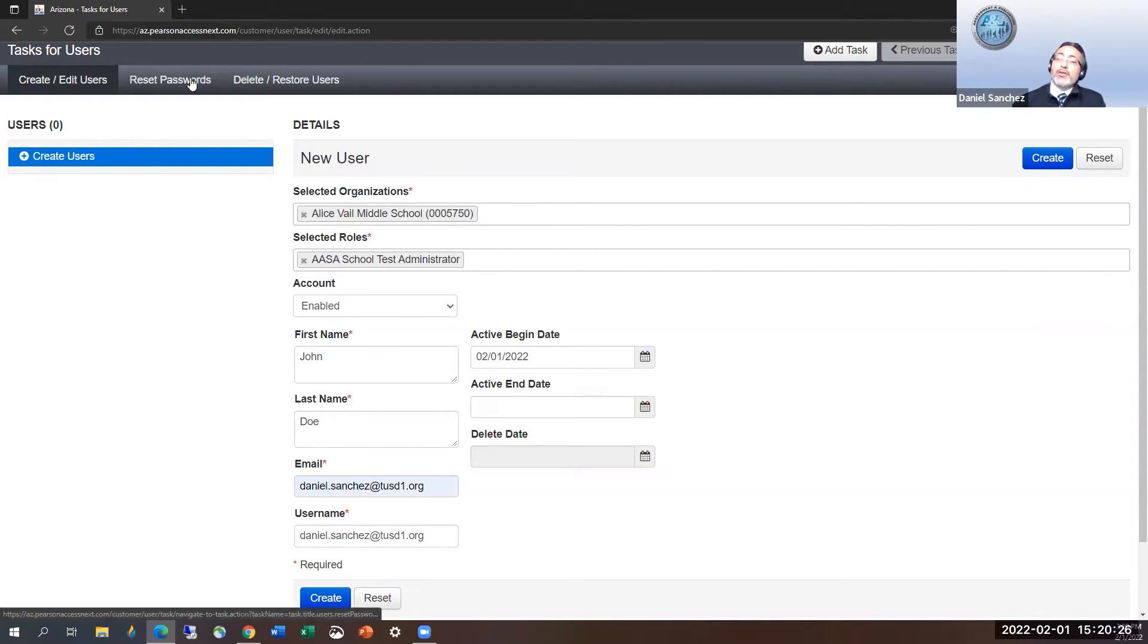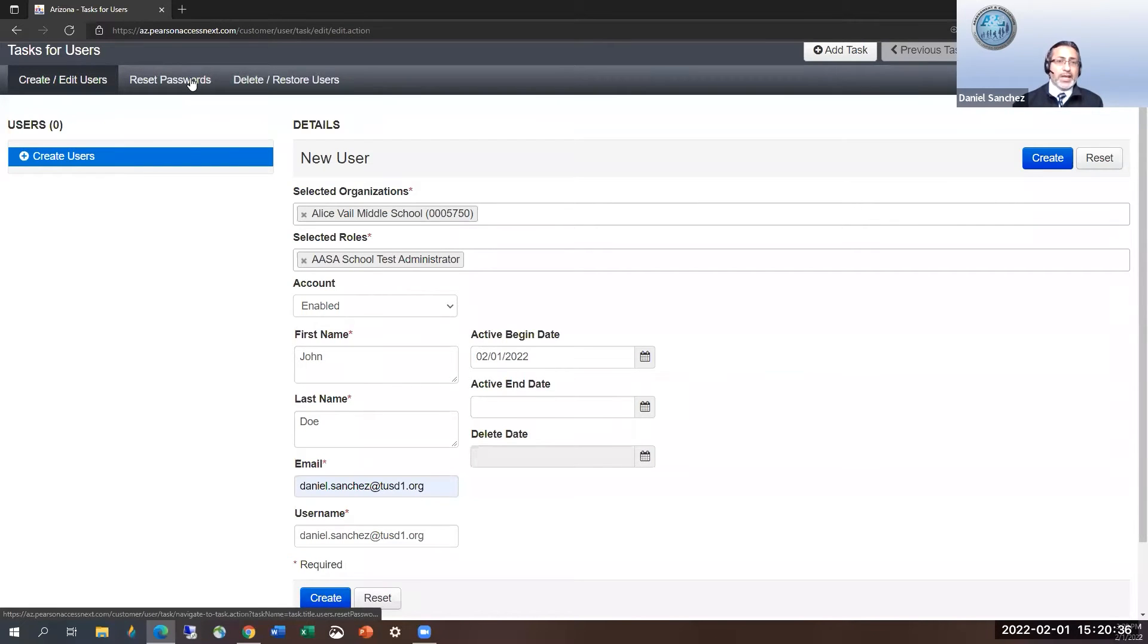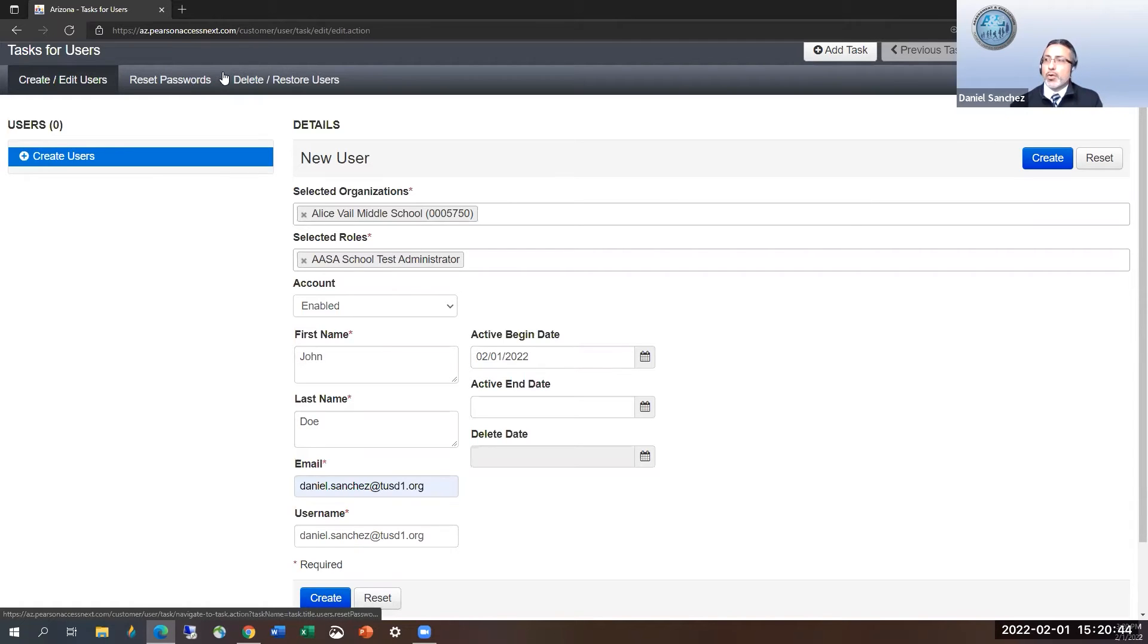You can force reset passwords here, but you really shouldn't need to. I would just communicate with the staff and say I either created it for you or it's updated, but you'll need to go in, use the forgot password as I demonstrated earlier, and update their credentials accordingly.